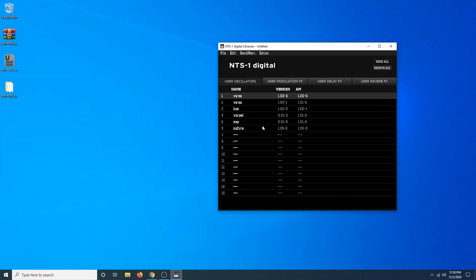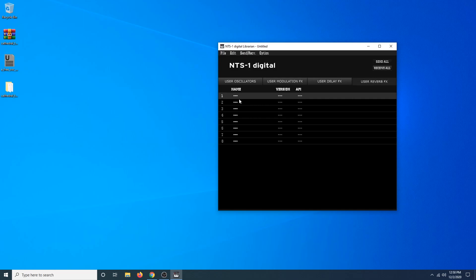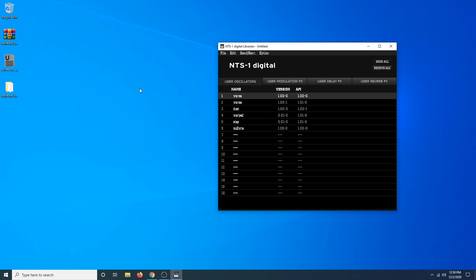You can see here everything is broken into four different categories: user oscillators, user modulation effects, user delay effects, and user reverb effects. These, as you might have guessed, match up with the buttons on the NTS-1 — the oscillator section, the modulation section, delay section, and reverb section. So let's start by adding our custom oscillator. Go to the user oscillators section, navigate to that Volca Bass oscillator file, and simply drag and drop it onto this program. There we go — we can see it's been added: Volca Bass right there.